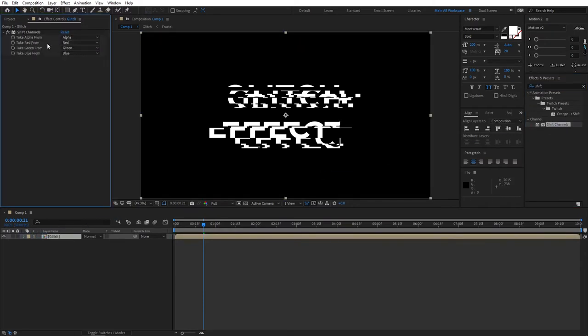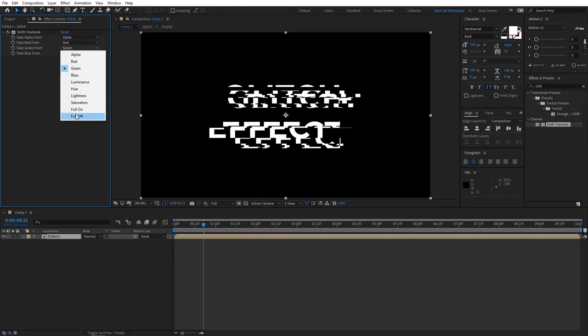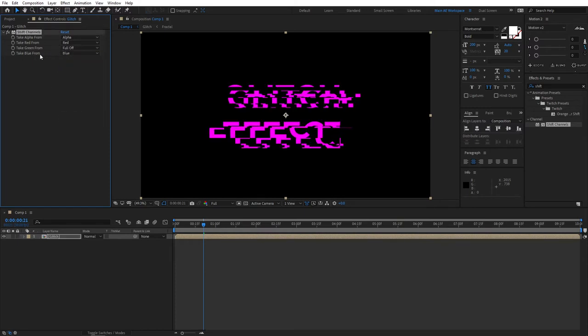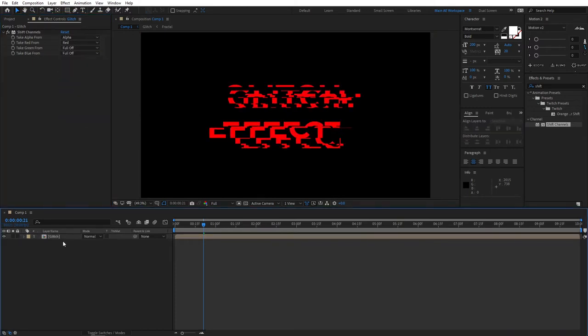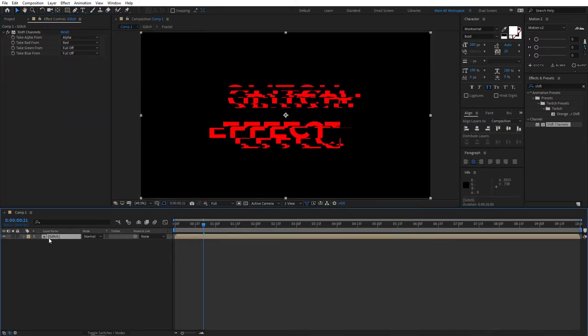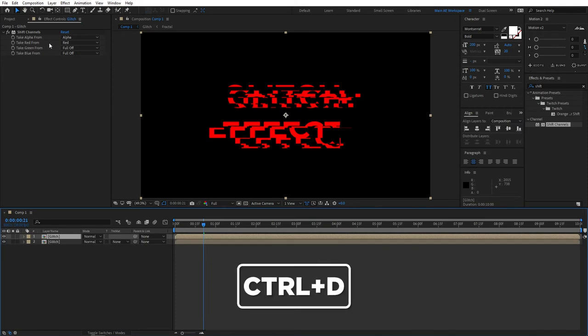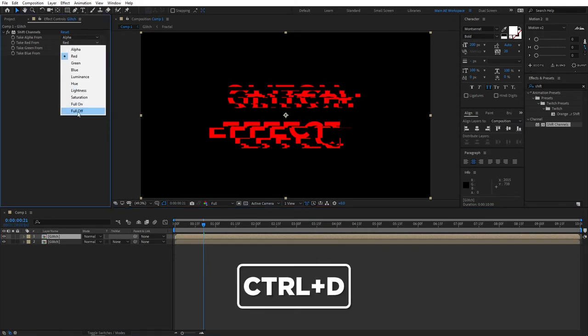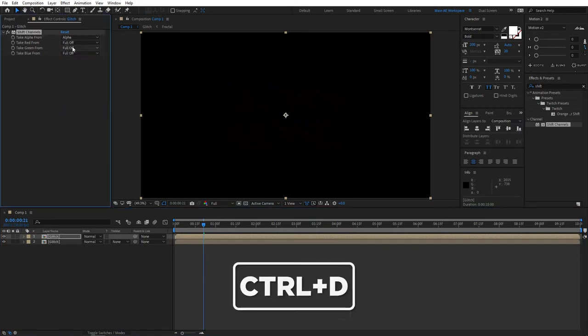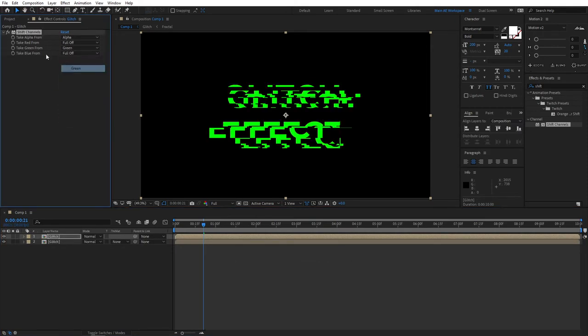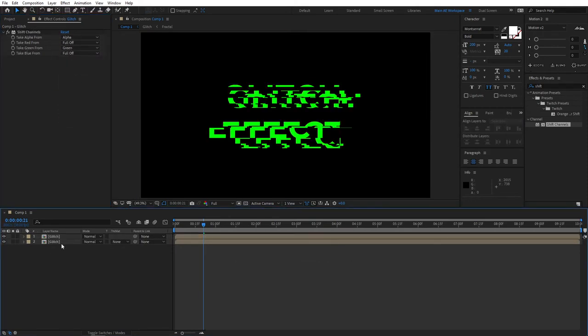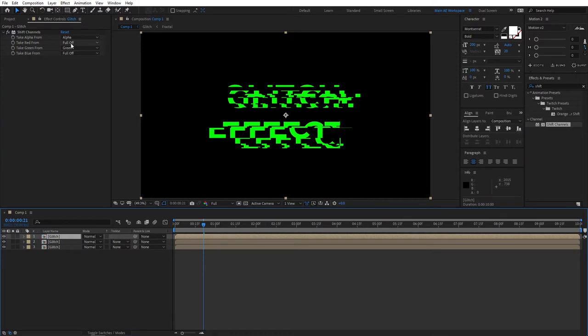Set take right from red and take green from full off, take blue from full off. Then duplicate the glitch layer, set take right from full off now, turn green back on.